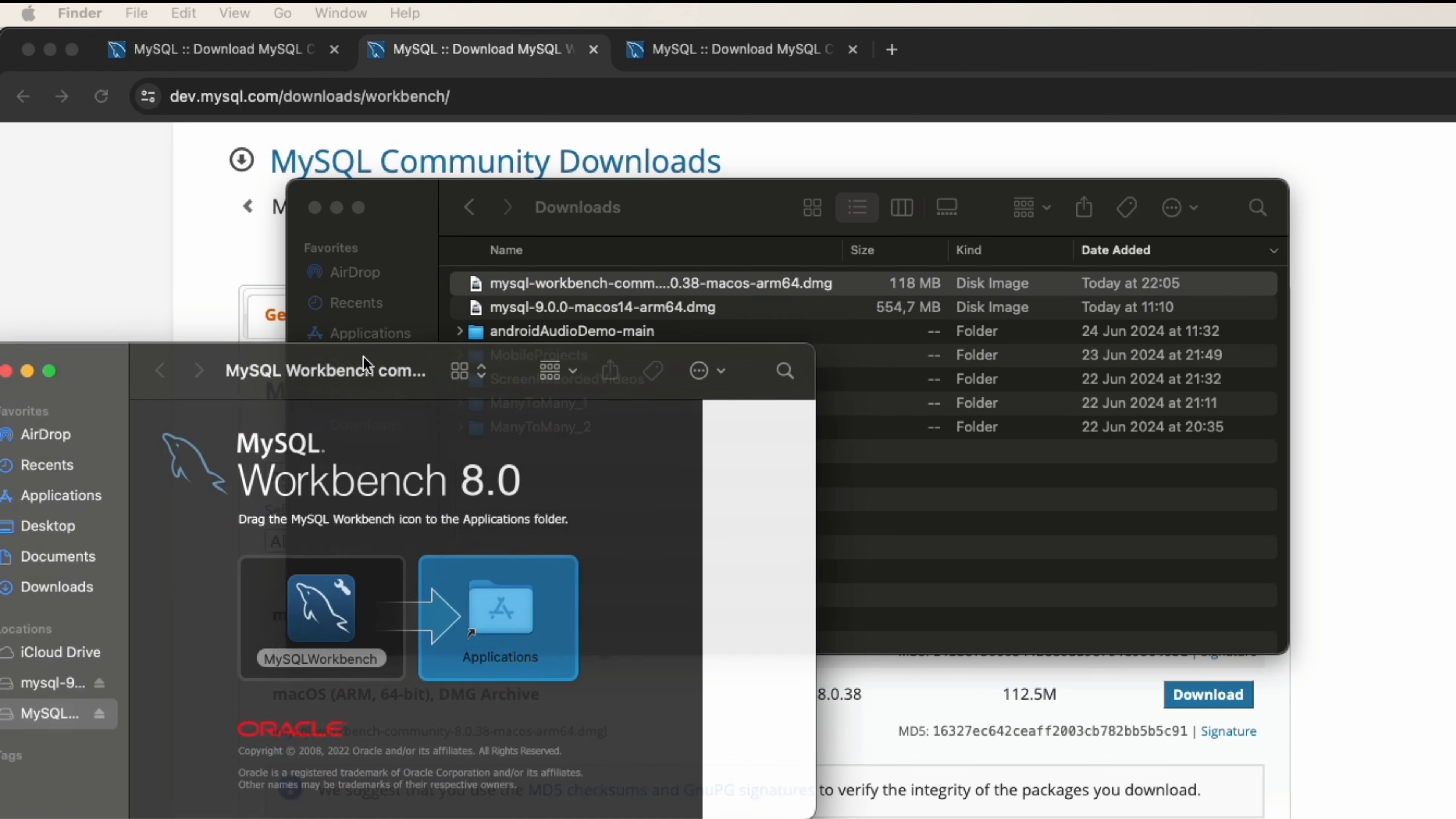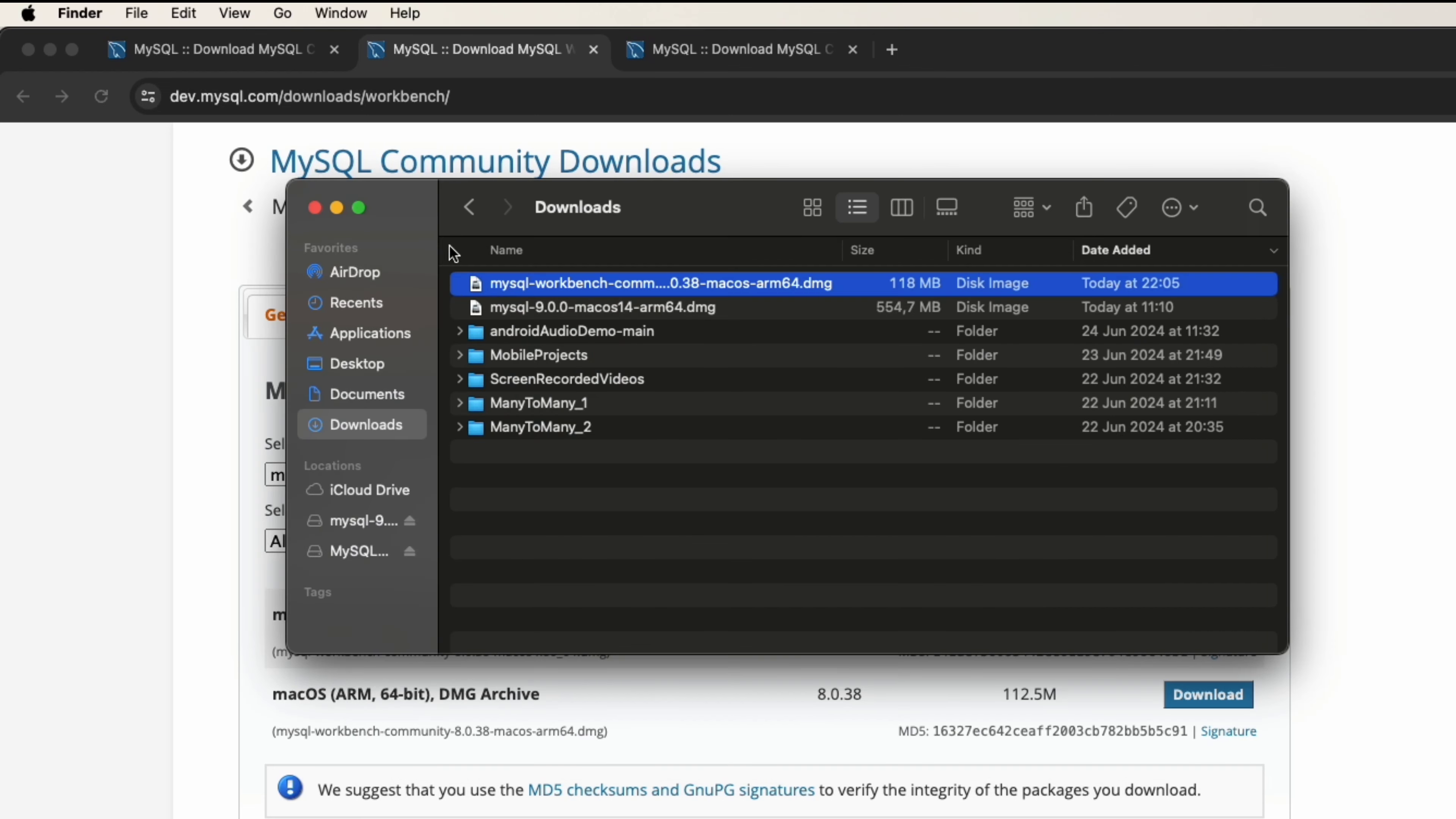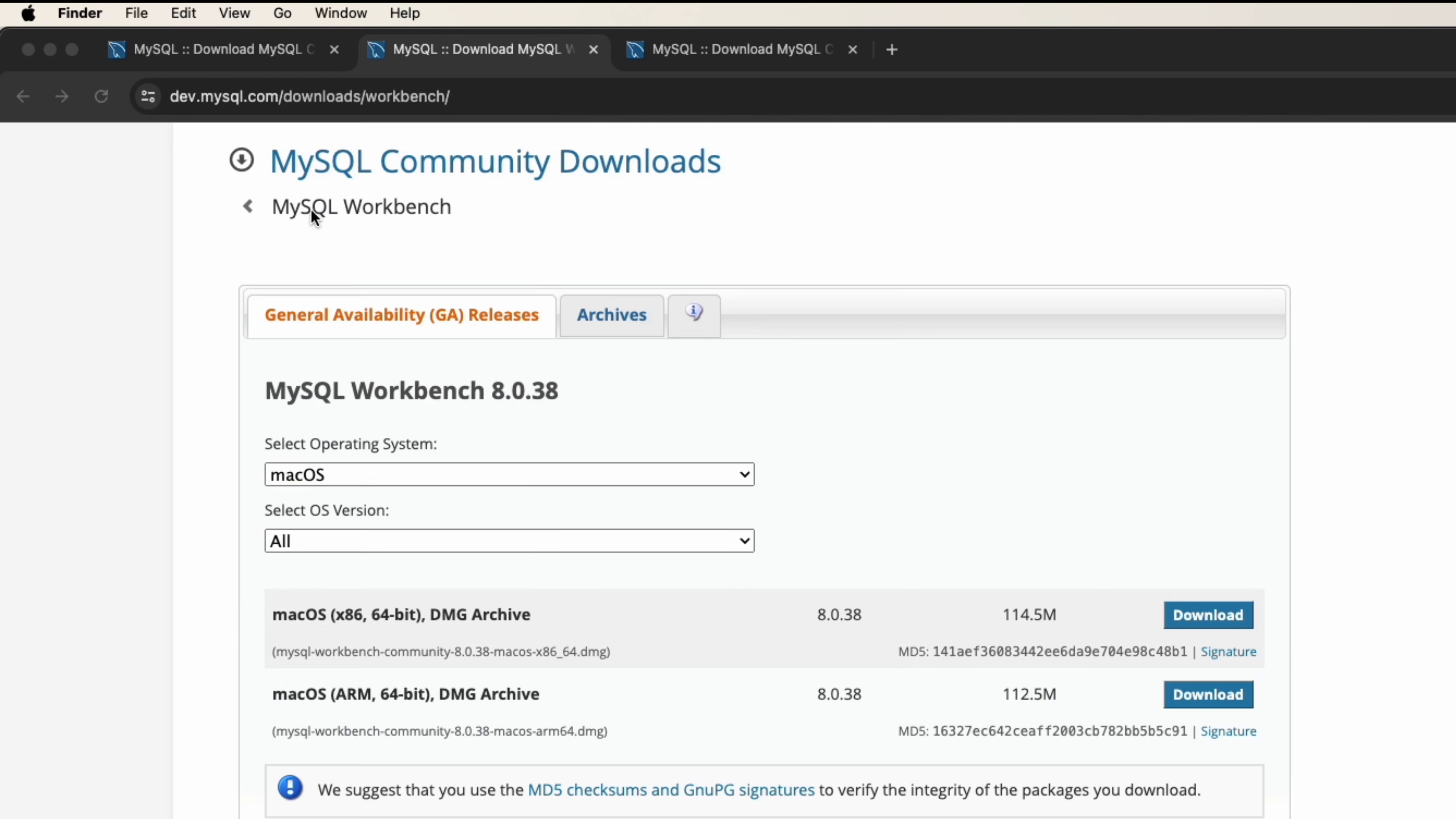Here you can drag the software into Applications. After you do that, MySQL Workbench will be an application on your system. Now you need to make sure that your MySQL Community is running on your machine.